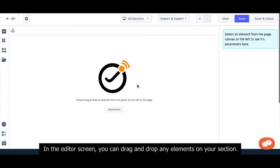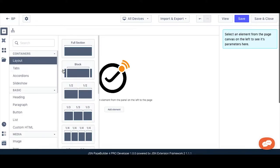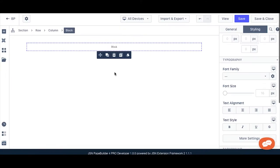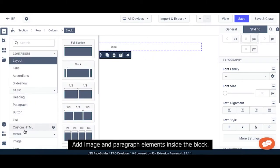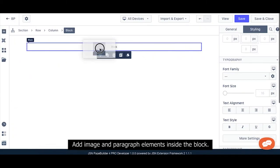In the editor screen, drag and drop a block from the left panel to the section. And then add image and paragraph elements inside the block.